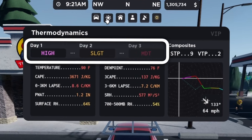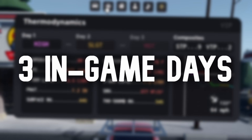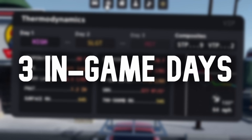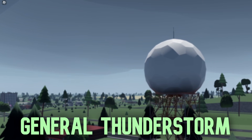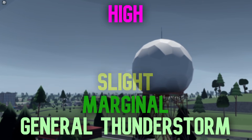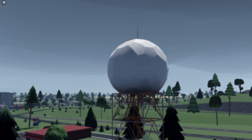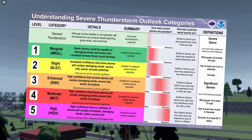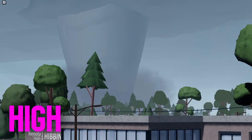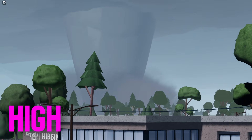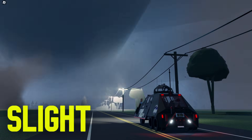The region at the top of the thermodynamics tab shows the overall severe weather risk for the next three in-game days, which last around 48 minutes each. These risk levels range from general thunderstorm to high risk, with multiple levels in between. These risk levels are the same as the Storm Prediction Center, or SPC's, severe weather risks in real life. While high risk is most efficient at producing the most intense tornadoes, lower risks like moderate or enhanced can get the job done as well and are easier to obtain.